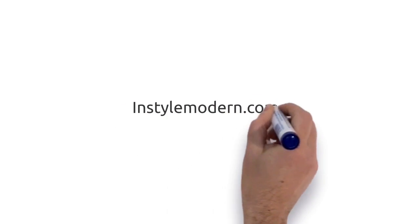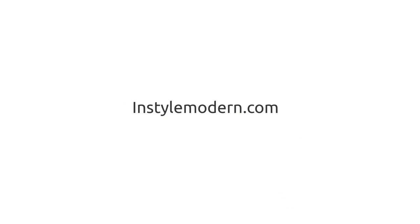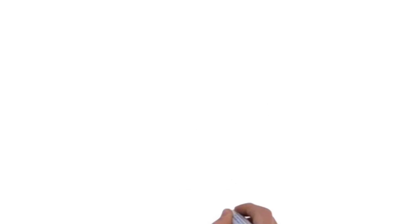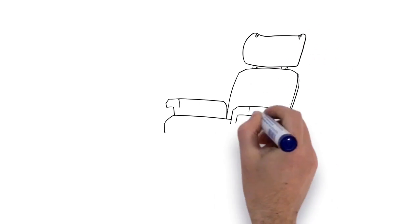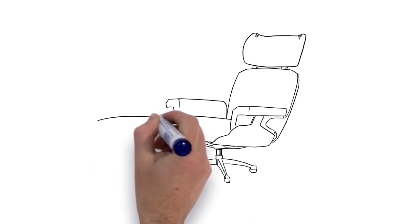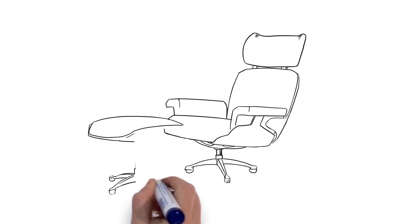Hi and welcome to InStyleModern.com, your source for reproduction furniture. The Molded Plywood Ease Lounge Chair is directly based on one of the most iconic chairs of the 20th century.